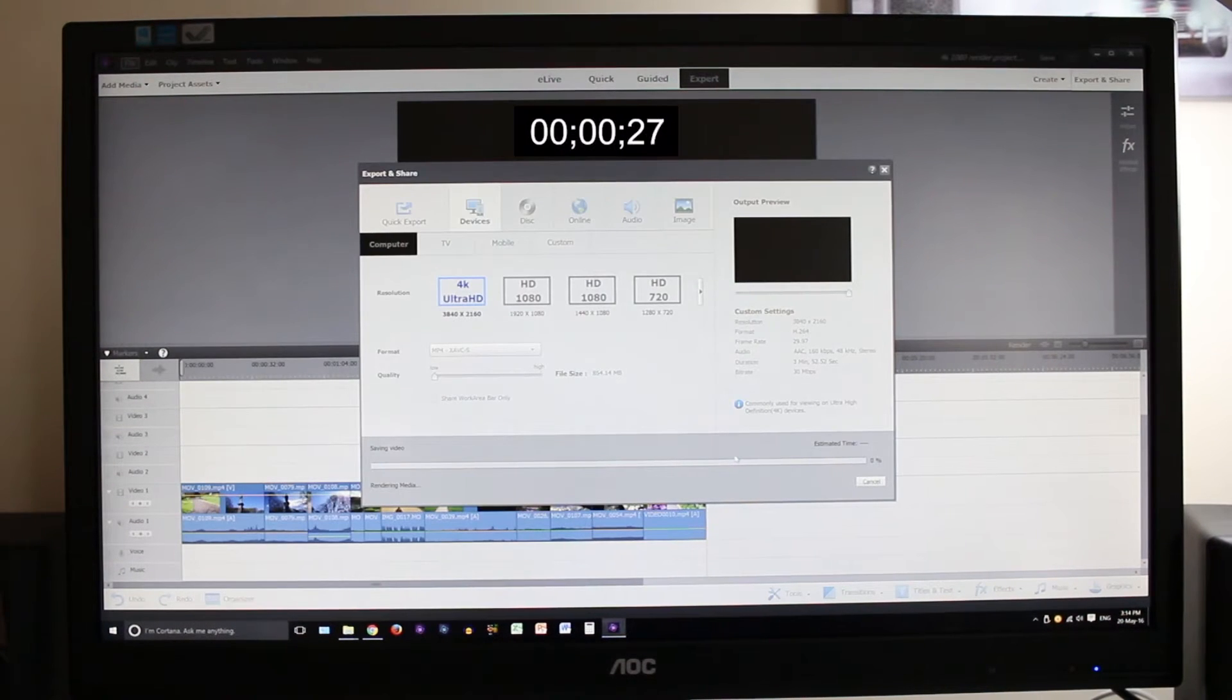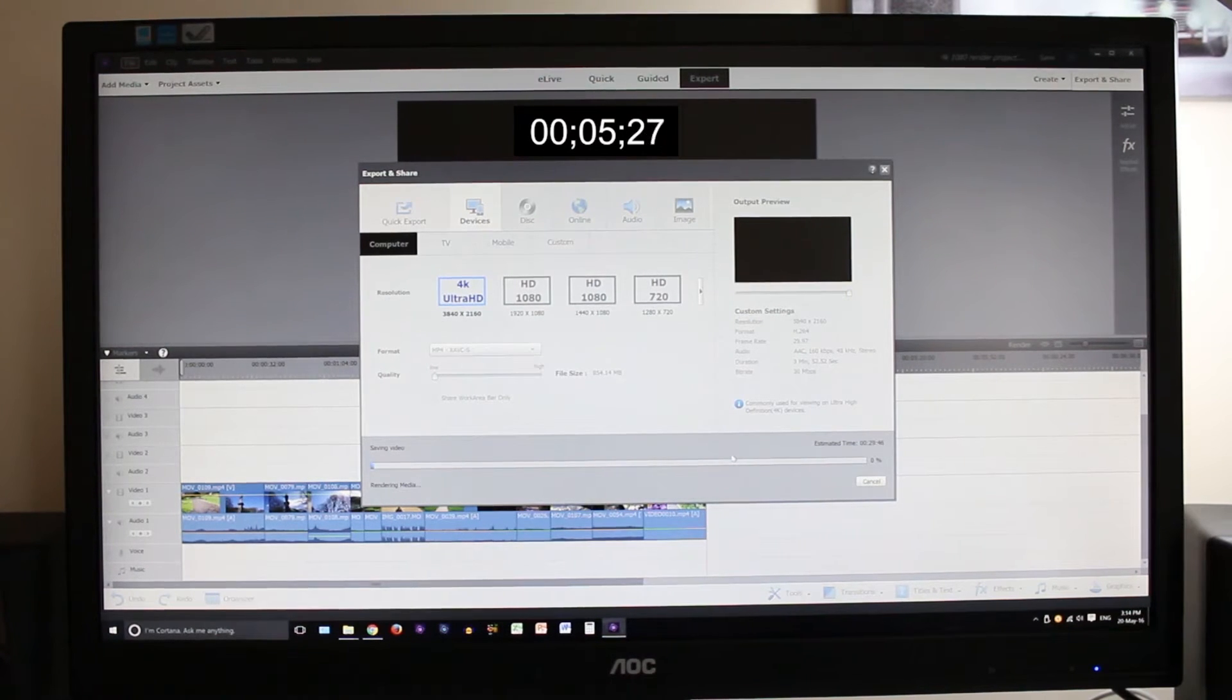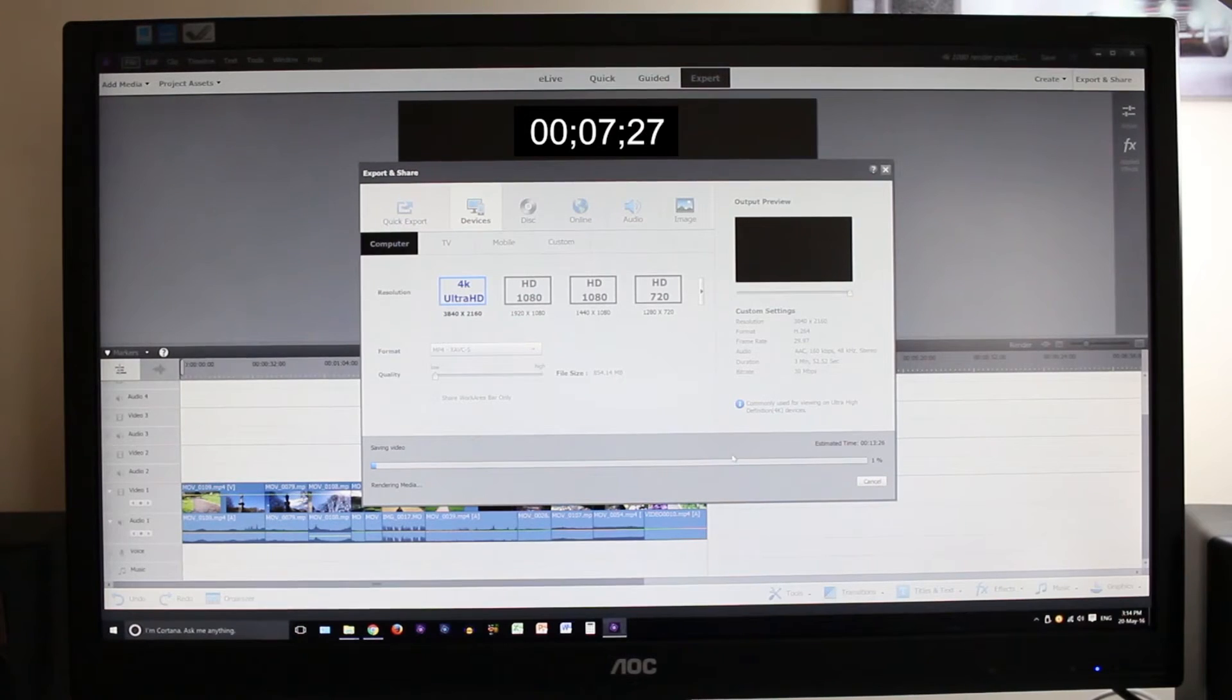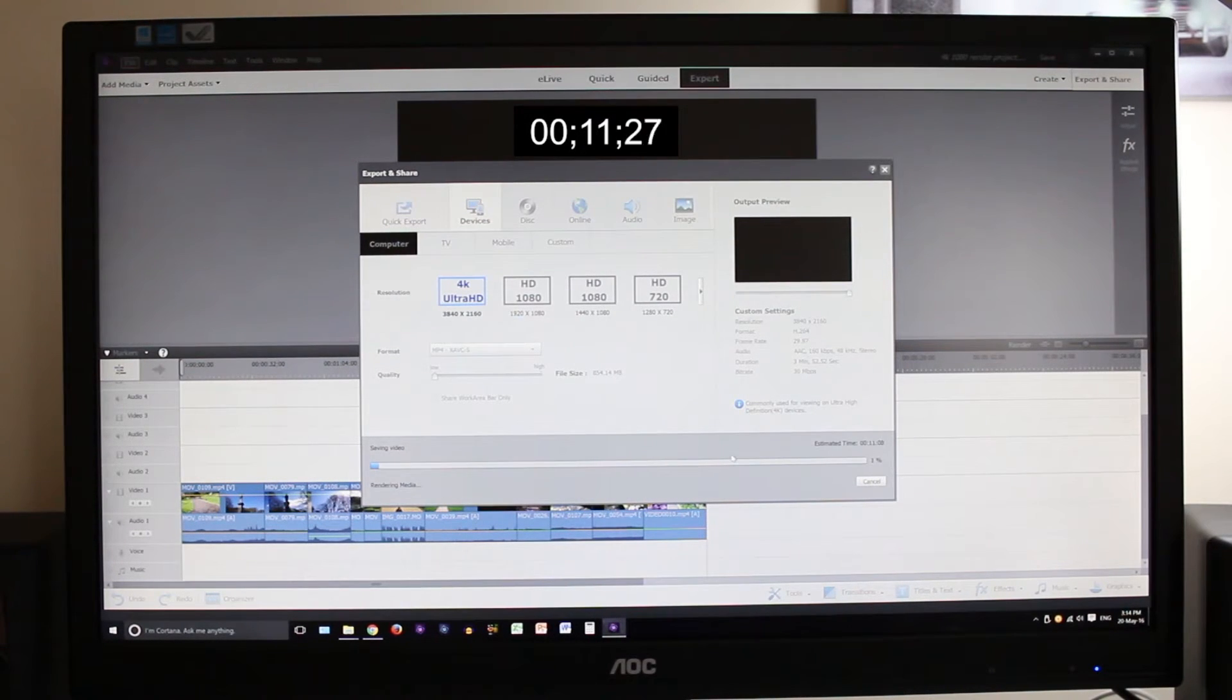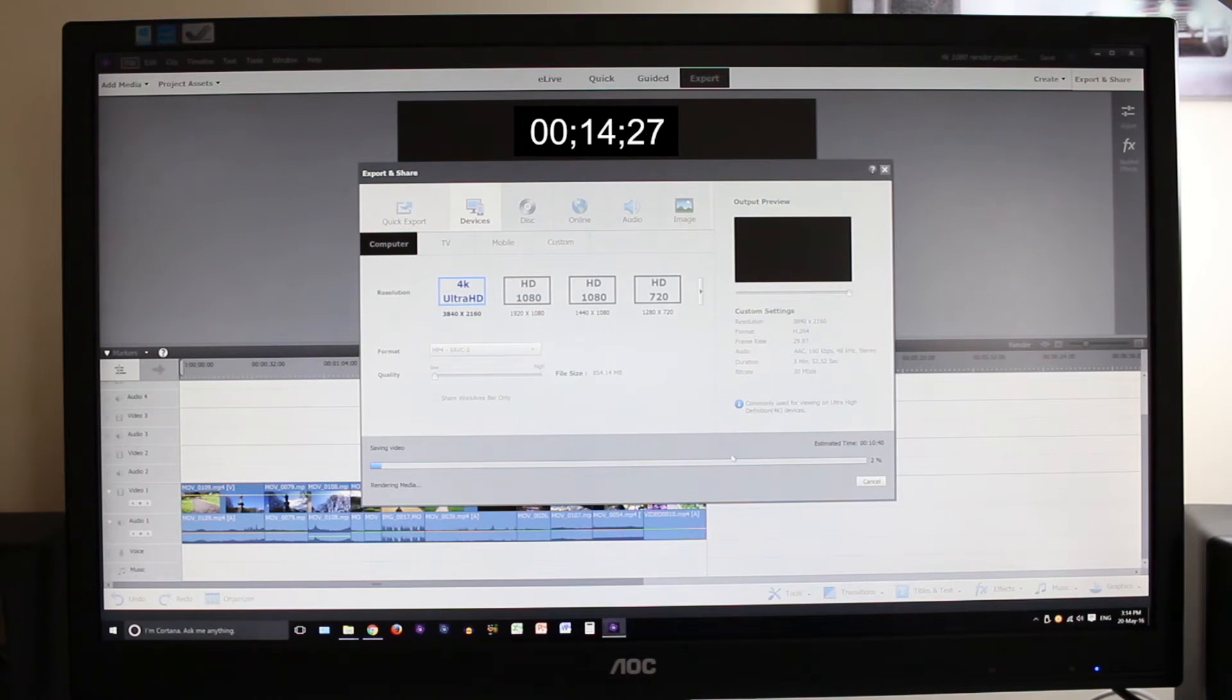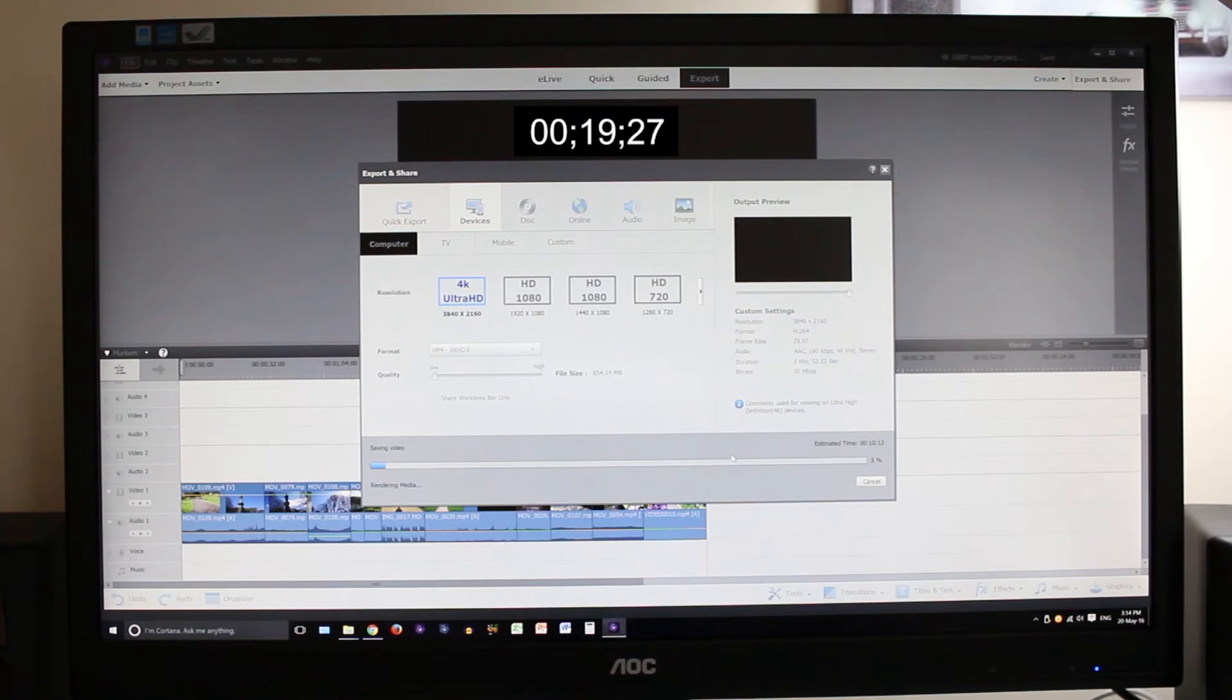Right guys so what we're going to do now is render the video I've been messing around with. The video is 3 minutes 52 seconds long and we're going to be rendering it at 4K. We're selecting 30MB per second and 160KB audio. That's pretty much a typical 4K for uploading to YouTube.